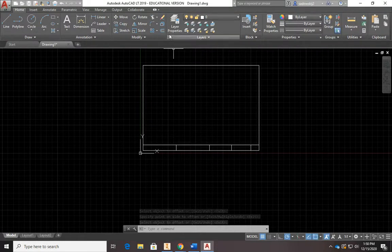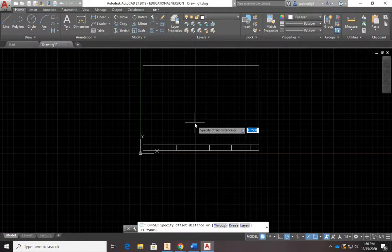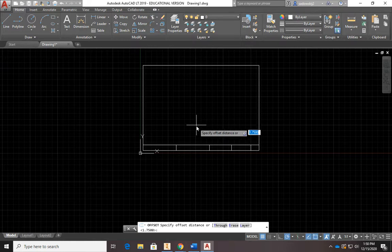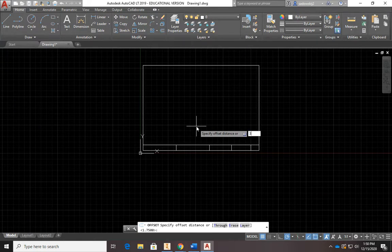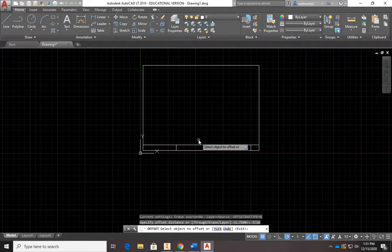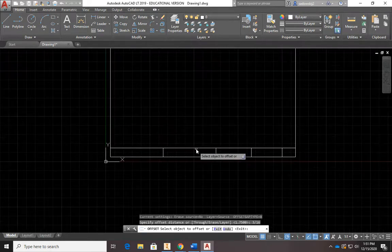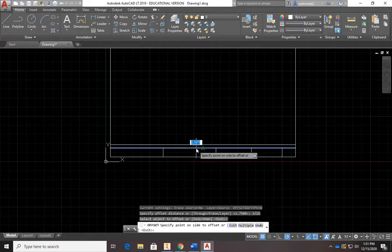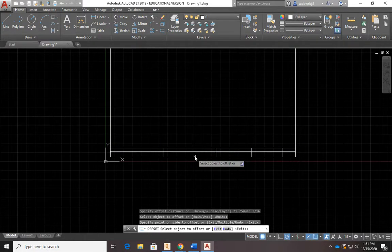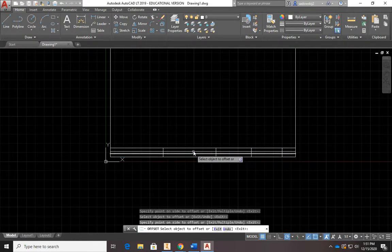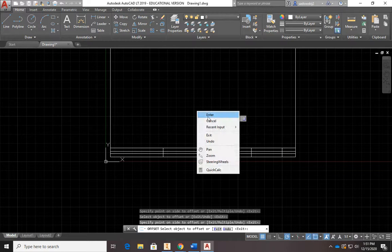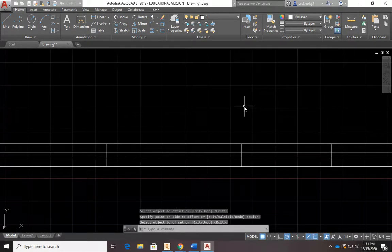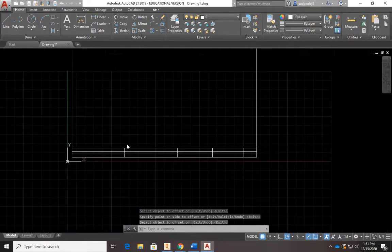We need guidelines, so let's use offset again. Instead of using decimals, I'll type 3/16 — AutoCAD recognizes fractions like 3/16. I'll click on this line, place the offset below, then click the bottom one and place it above. There's my border and title block with guidelines.